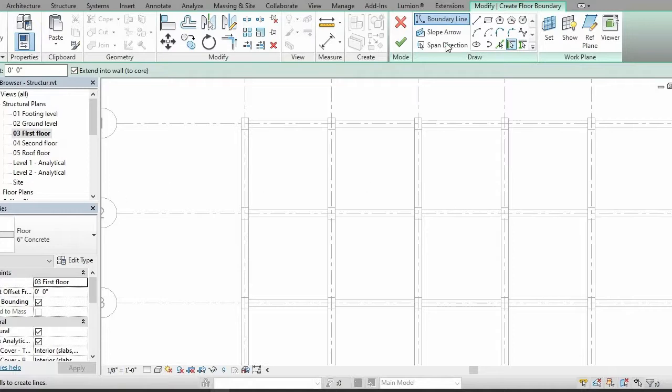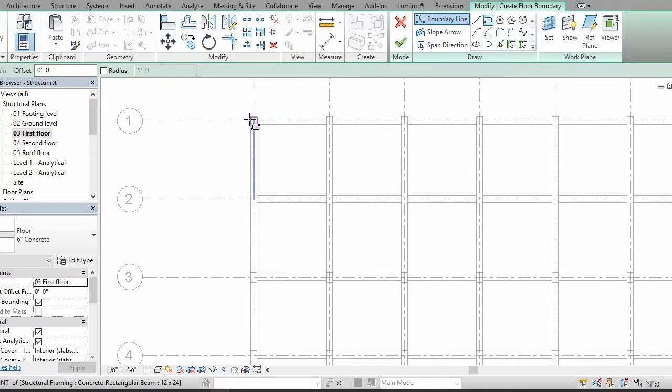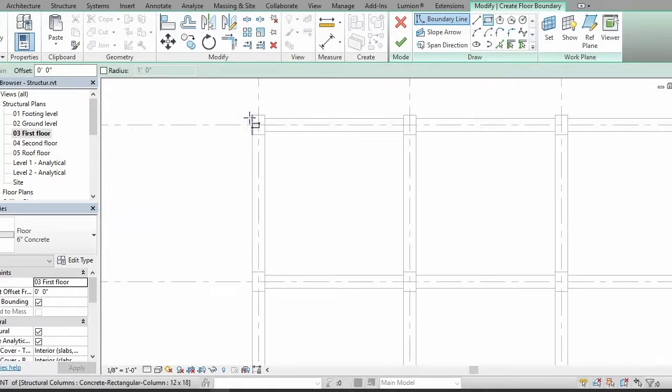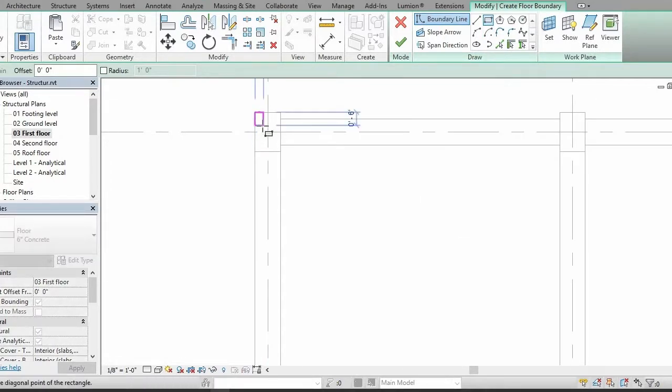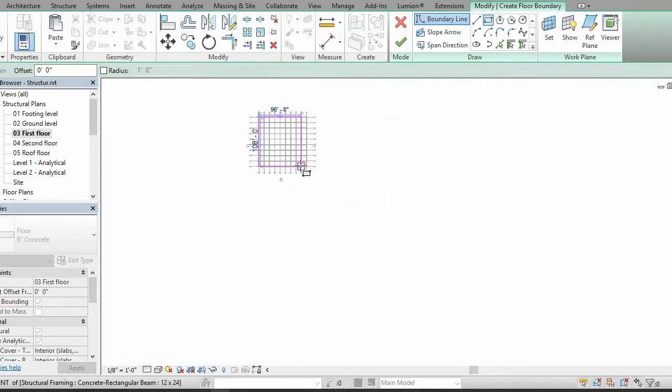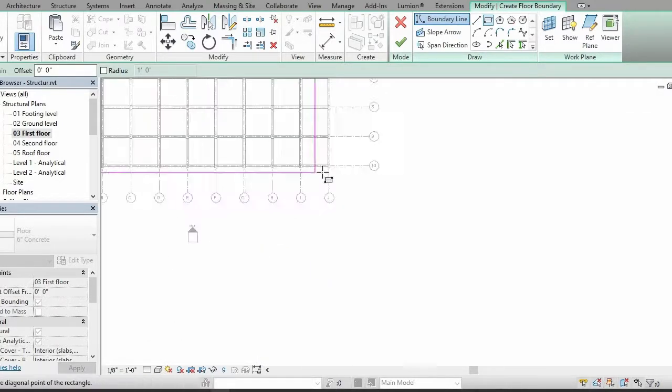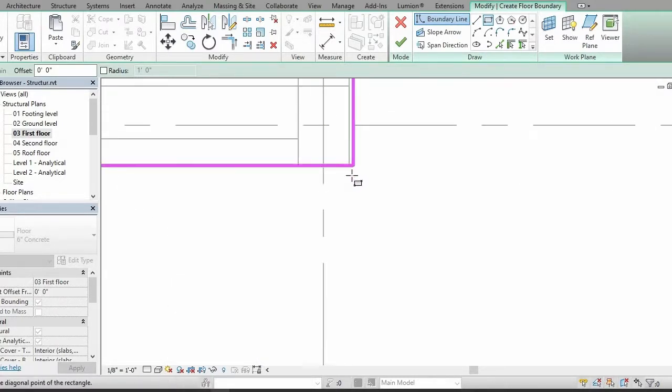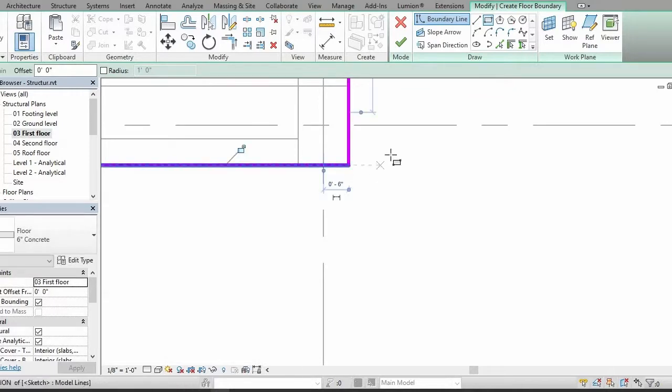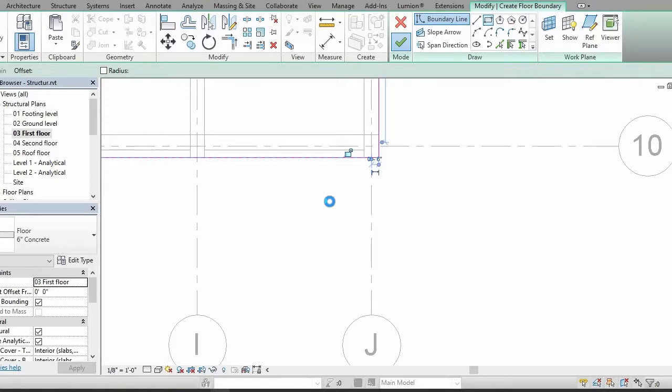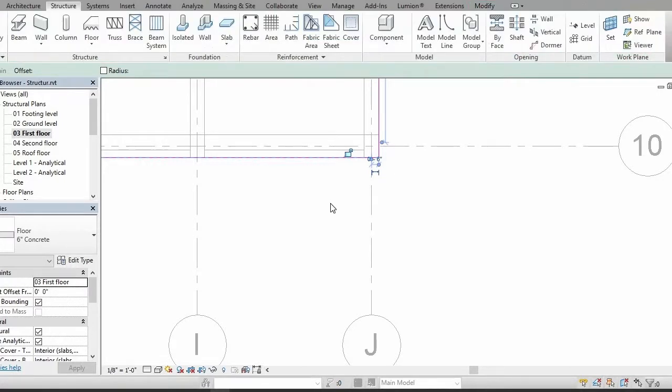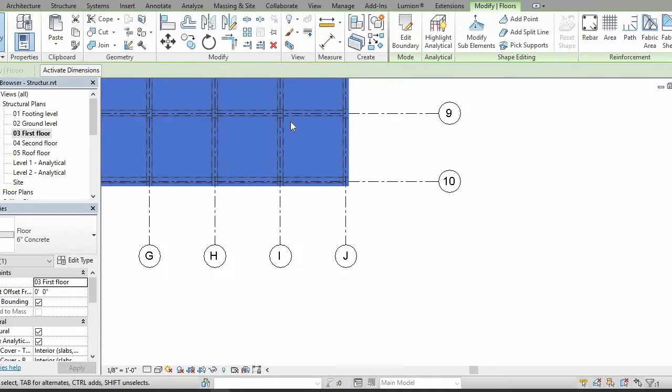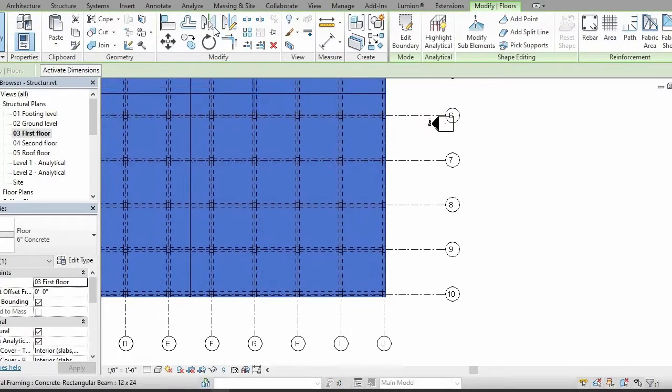Then go to rectangle shape and zoom in, select this place, and zoom out. Then zoom in and select this one. Select Finish and your slab is placed. So here it is.